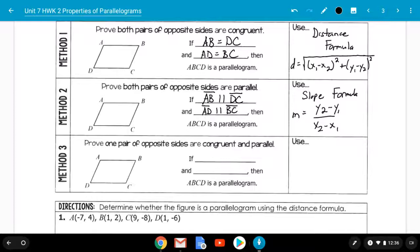The last method is proving only one pair of opposite sides are both congruent and parallel. You only pick one pair — let's say AB and DC. If we prove the distance from A to B equals the distance from D to C, and we prove those same two lines are parallel, then it's a parallelogram. In this case we use both the distance and slope formulas, but only for one pair of opposite sides.